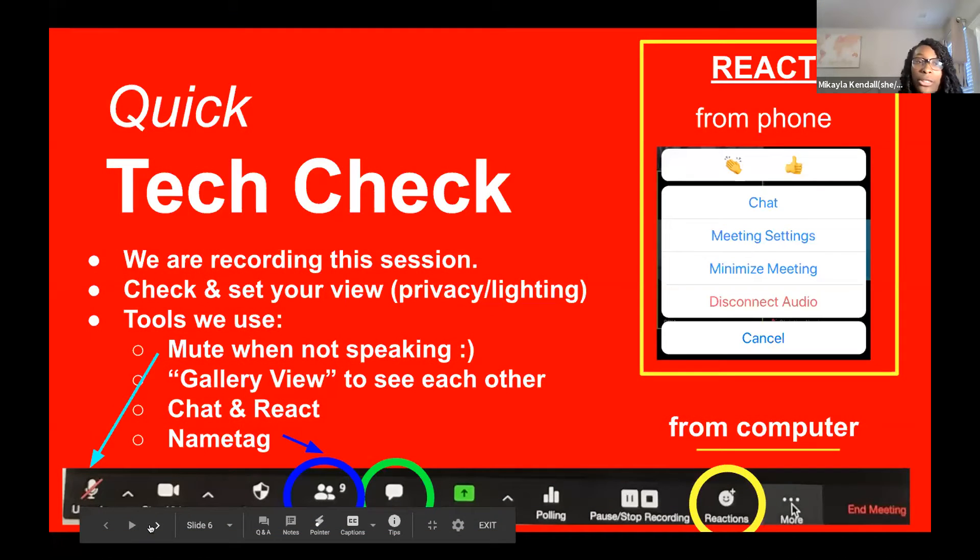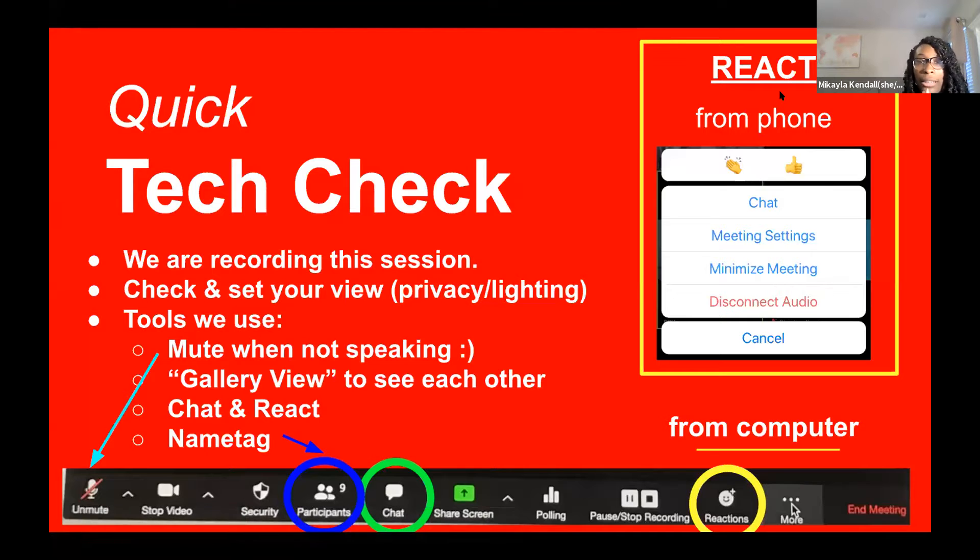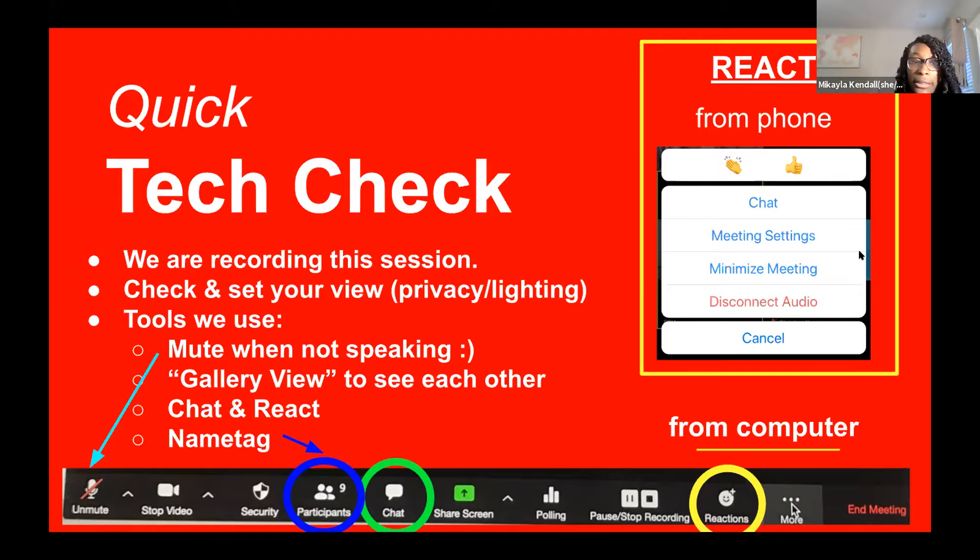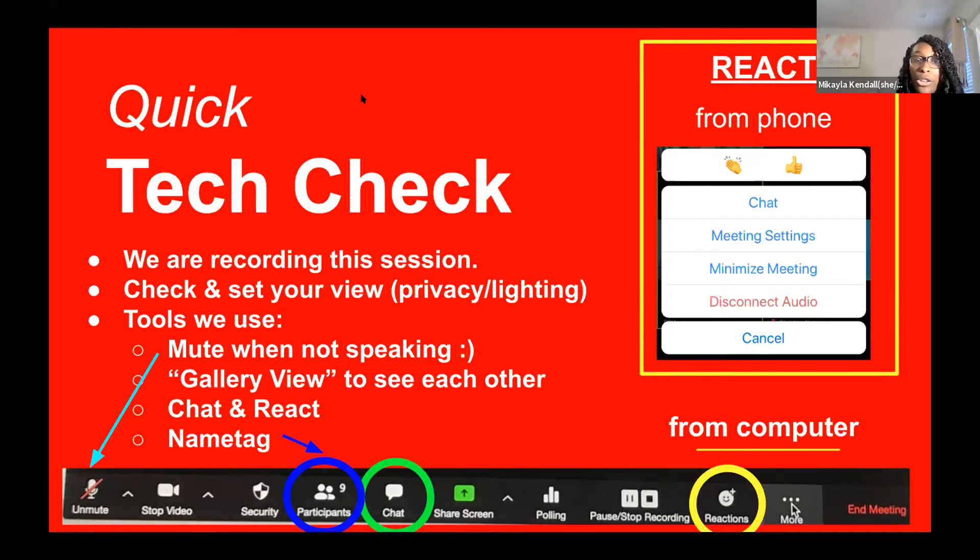Here at Vox, we just want to give a quick tech check. Check your background, check your environment and make sure you're comfortable with sharing that. Additionally we want to check your participants name.